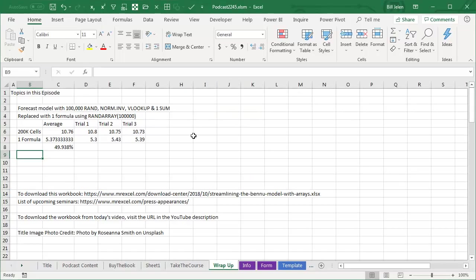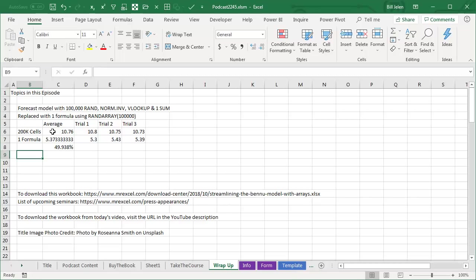Wrap up for today. The forecast model with 100,000 RAND, NORM.INVERSE, VLOOKUP, and one sum replaced with one single formula using RAND array. The average time to calculate 10.76 seconds when it was 200,000 cells, 5.37 seconds, 49% of the recalc time. To download the workbook from today's video, visit the URL in the YouTube description.